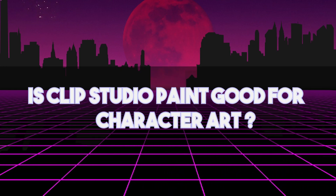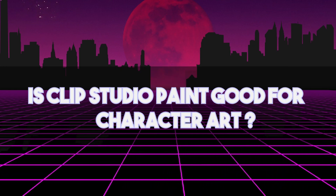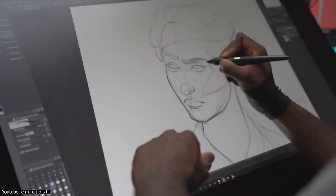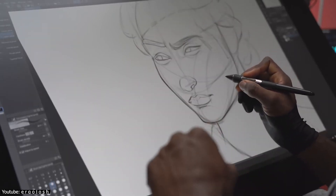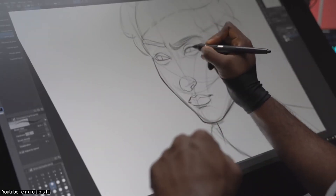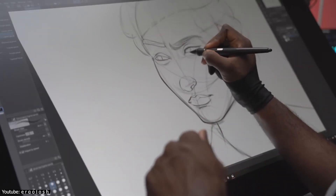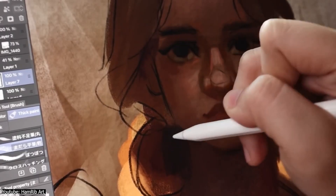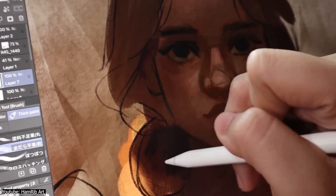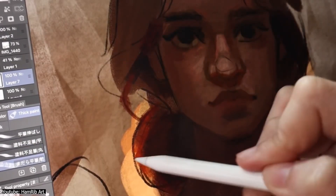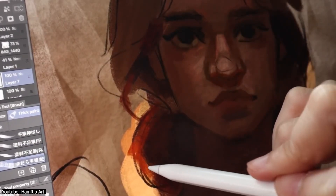As you might have guessed from the title of this video, Clip Studio Paint is great for creating character art. In our video today, we will explore what CSP can offer in that domain. Without further ado, let's jump right in.